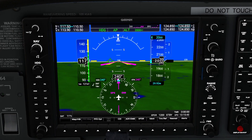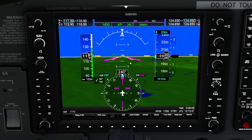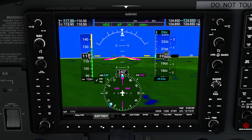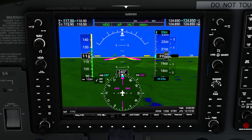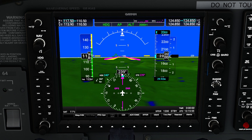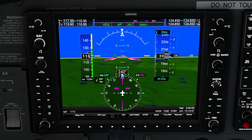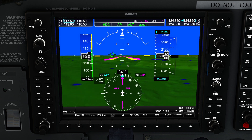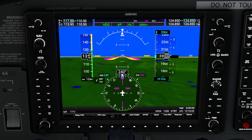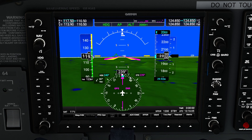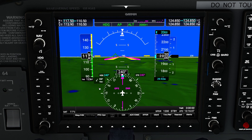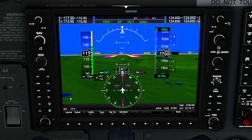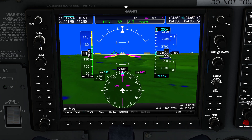Let's go ahead and start on the PFD side of things and look at some of the different options we have. When you're going to be making options, we're going to be concentrating on map and HSI as well as the PFD and options here. We have a lot of good choices as far as the way we customize it. Now the HSI map — we have a couple different levels of things that we can do here.